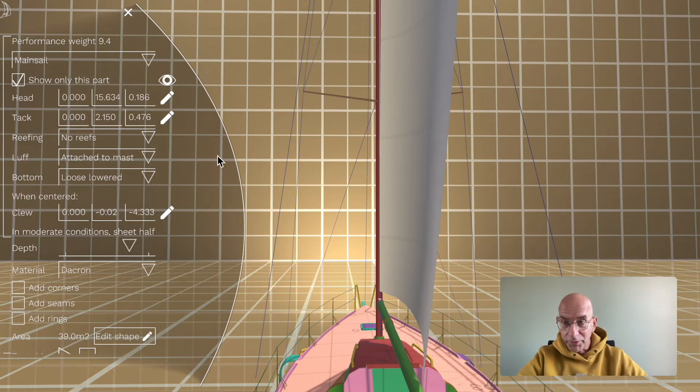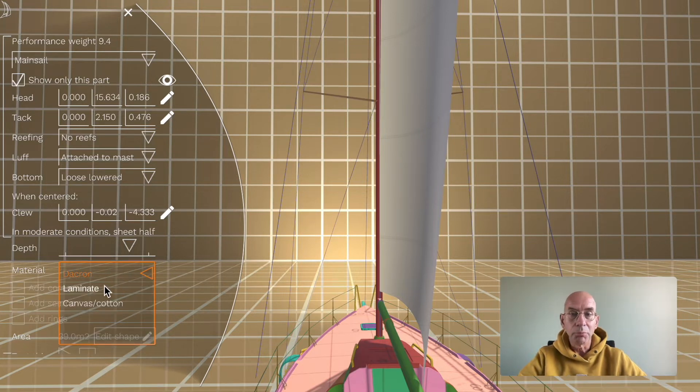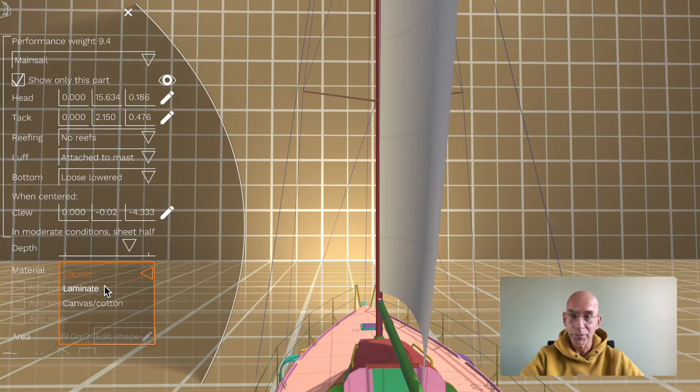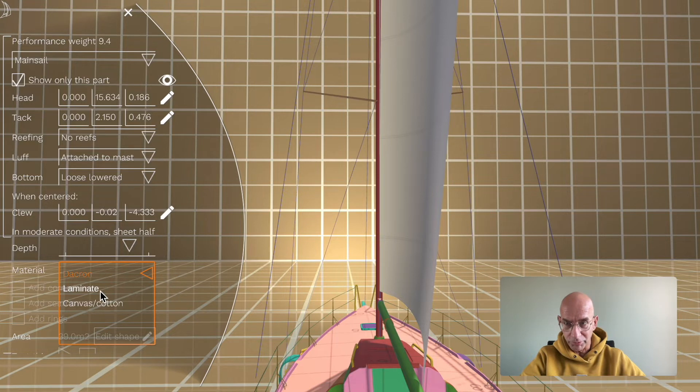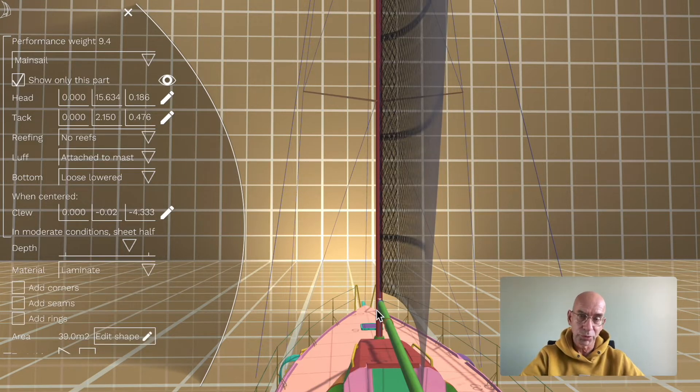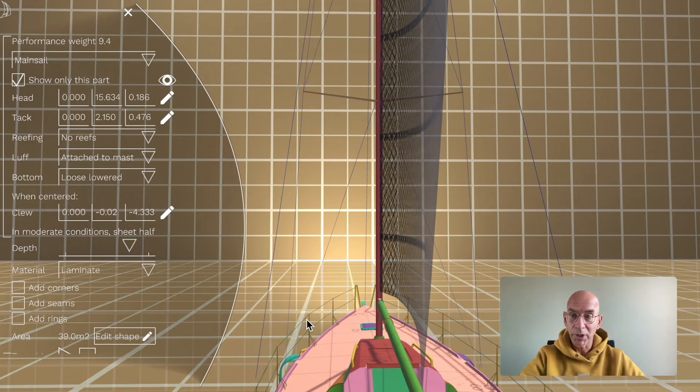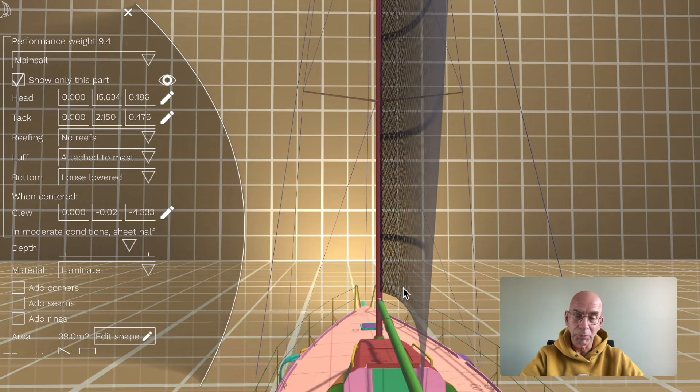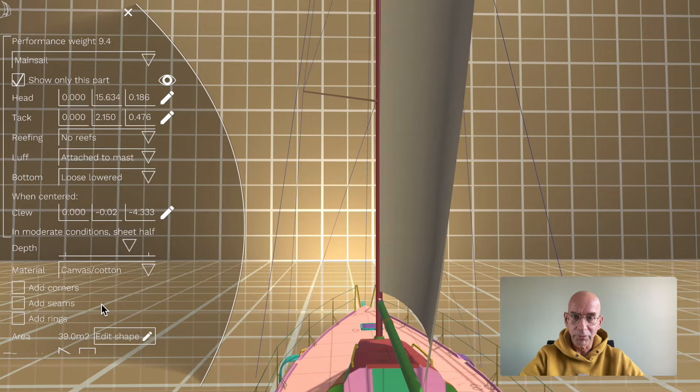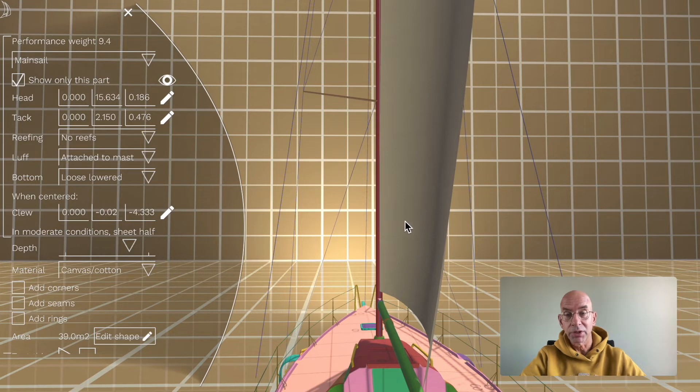Another thing is that you can change the material of your sail in the boat designer. You can change the texture, but the texture is something else than the actual material. If I change it to a laminate sail, this is a smooth and non-stretchy material. It will have more power and the curve will be easier to change.